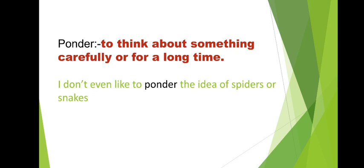This condition, this is ponder kind of behavior. Meaning for a long time, they keep processing that thing, keep thinking about that thing. Let's see the sentence. I don't even like to ponder the ideas of spiders or snakes.